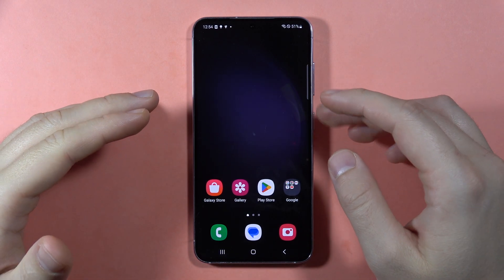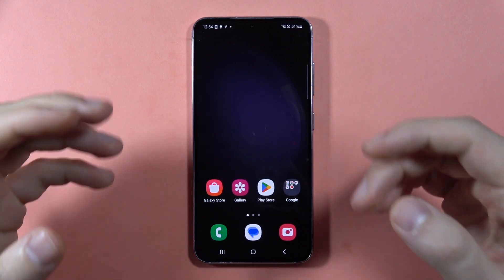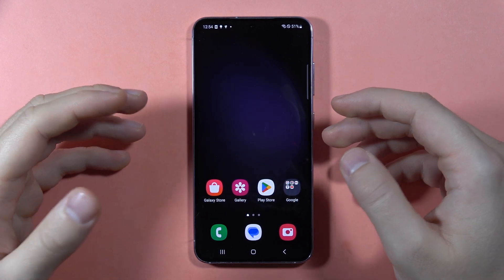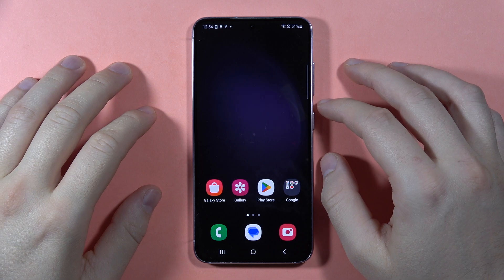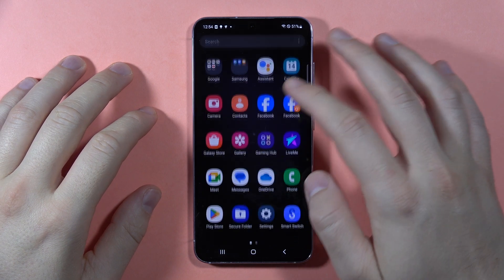Let me show you how we can block apps from using the mobile data in the background on the Samsung Galaxy S23 FE.